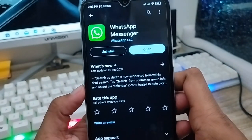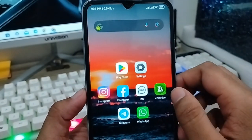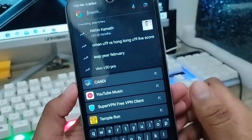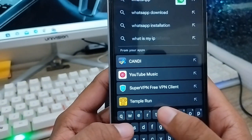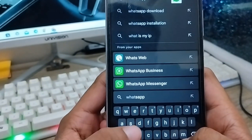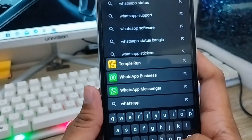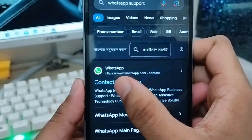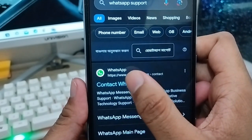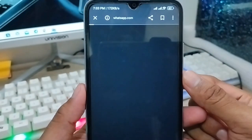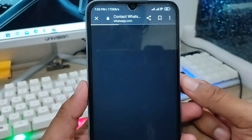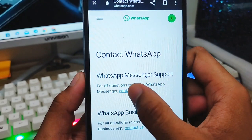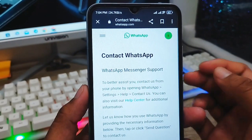If your WhatsApp still has a problem, open up any browser from your phone. The last step is to go to WhatsApp Support. Tap the WhatsApp Support option and then click the option called 'Contact WhatsApp.' If you press this, everything will be directly sent to your WhatsApp support team and they are going to solve your problem. Tap 'Contact Us' from the support page.